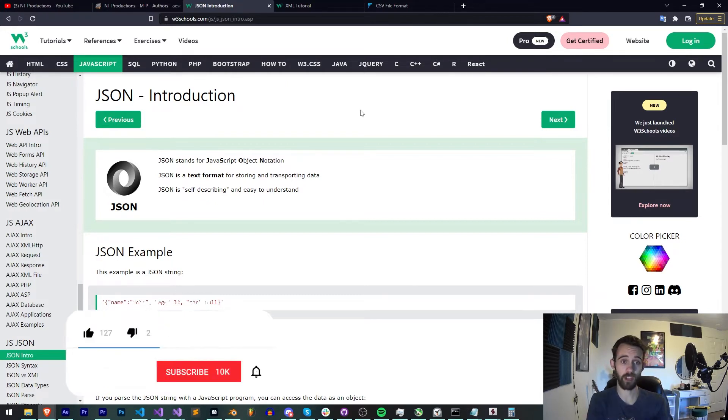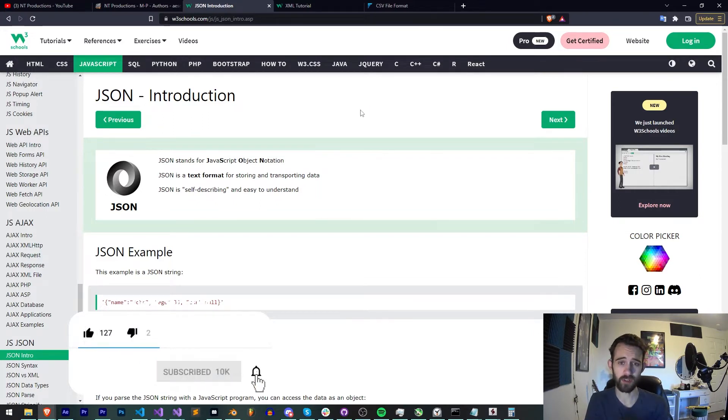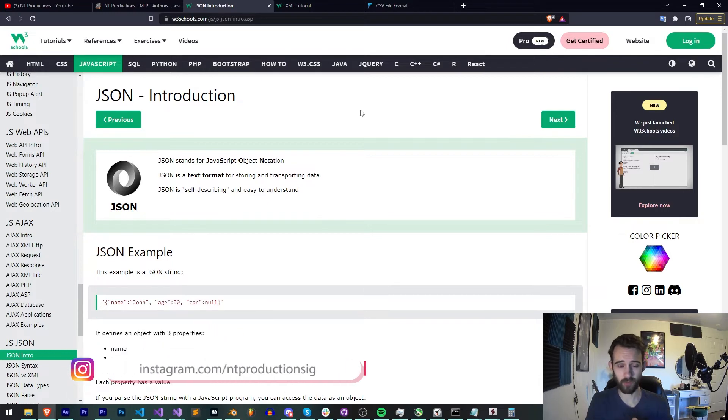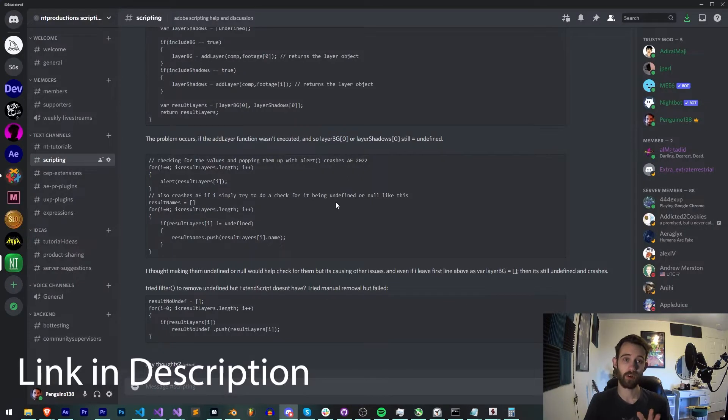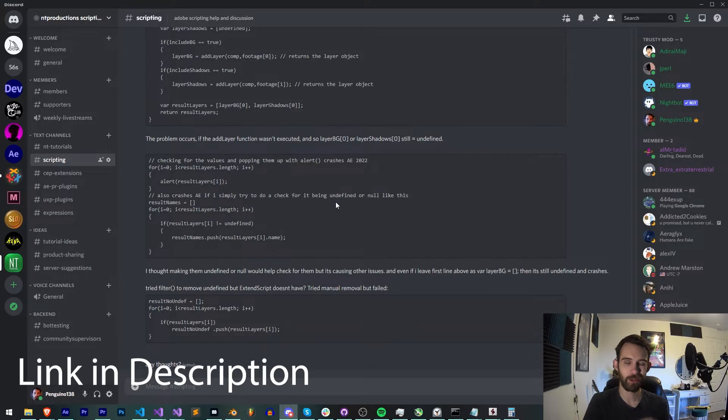Before we get started, I do want to remind you down below, hit subscribe and the bell icon to be notified of new videos coming out twice weekly in the channel, and down in the description you can follow us on GitHub for coding updates, as well as Instagram for other live updates. If you're not already a member in our Discord server, make sure you come and join to get help with scripting, extensions, plugins, submit tutorial ideas, and much more.